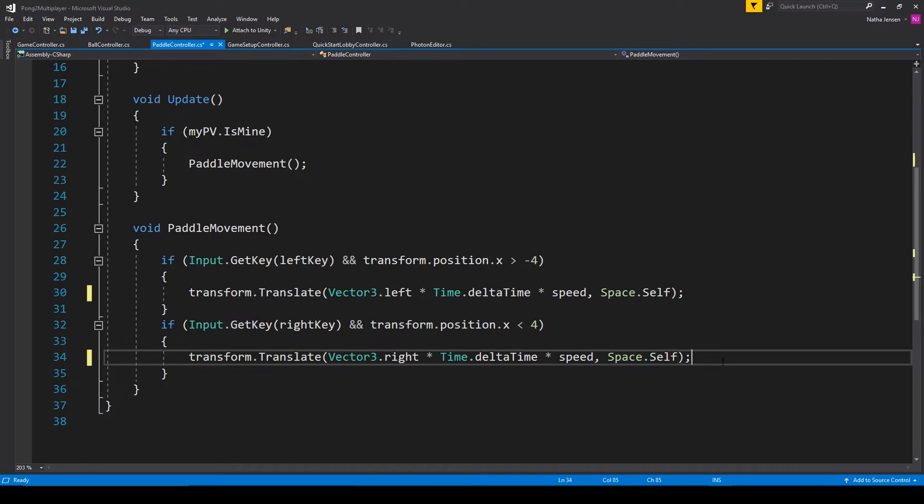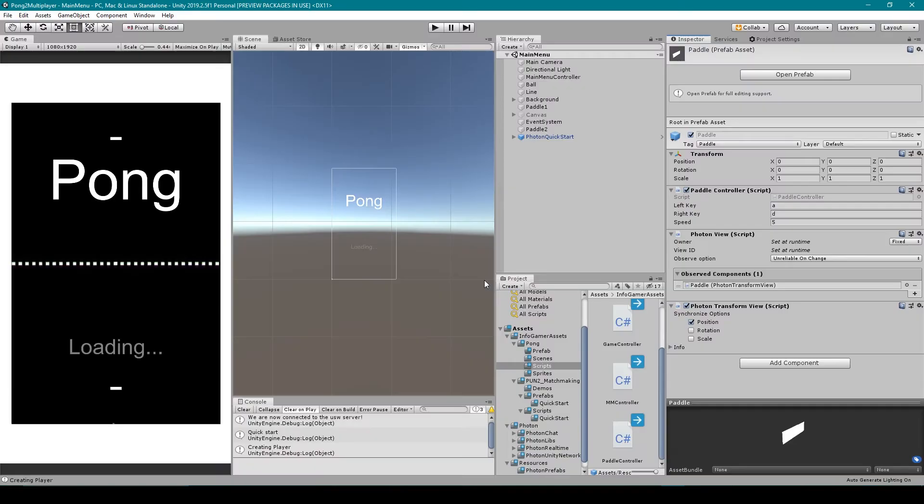Now let's save this script and go back to Unity. Inside Unity, let's build our project and test it out.